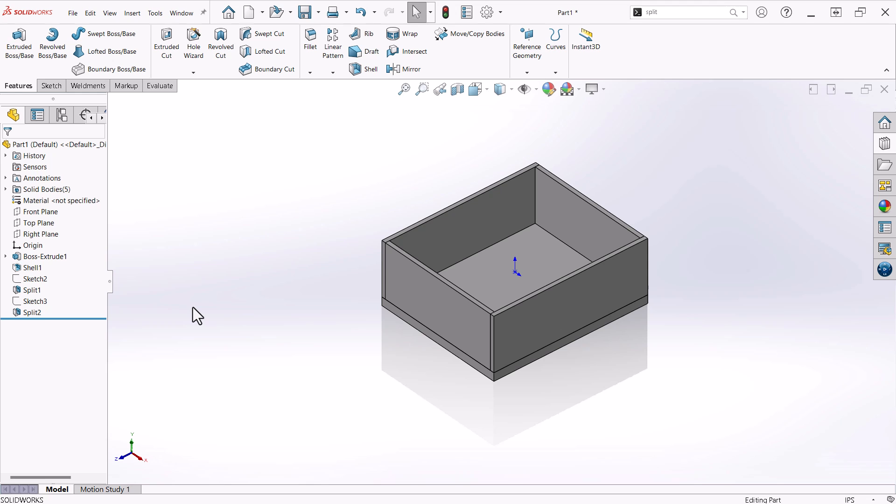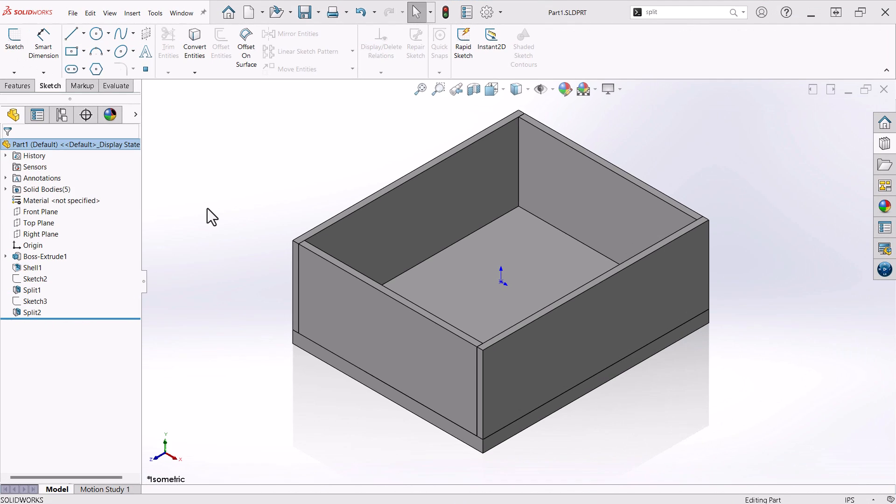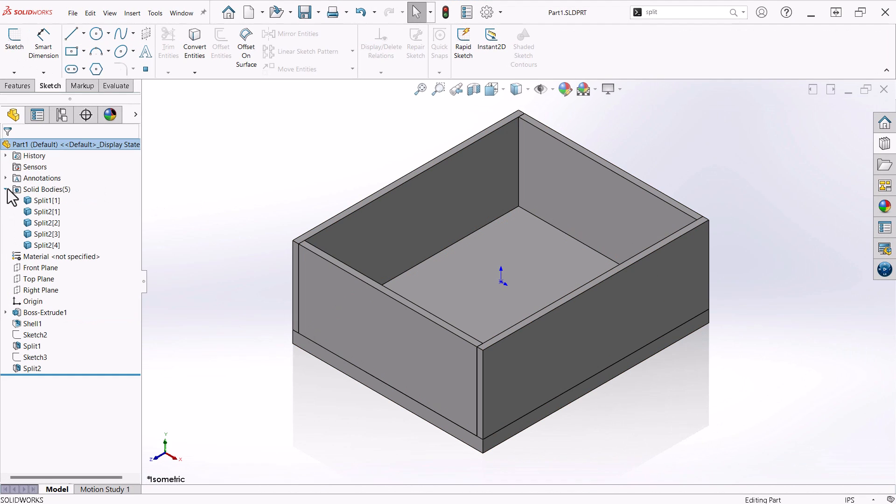The split command is a powerful way to divide up a body into several components. At this point I have five solid bodies, as you can see when I expand the solid bodies folder. This is nice, but what I am looking for is a cut list. I can accomplish this with the Weldment feature.